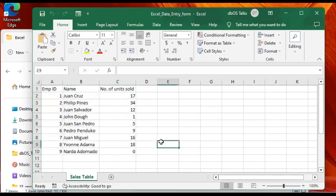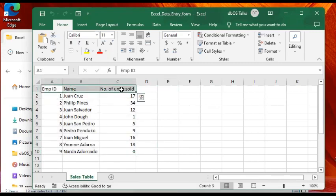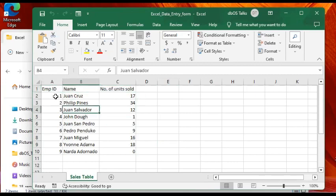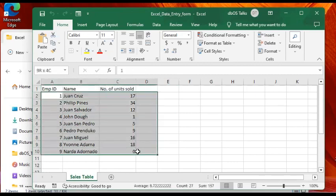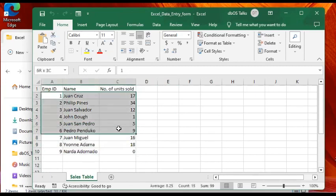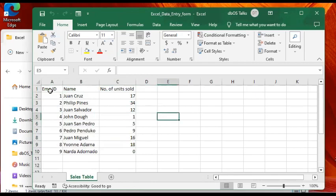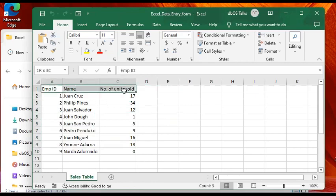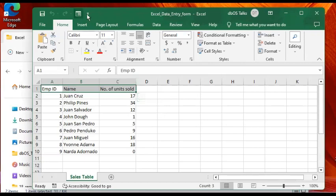In my case, I already have some data, but in your case, at the bare minimum, you should have your column headings like this one. You may not have these data yet, that's all right. But if you already have some or everything, that's also all right. We already have the Form button in the Quick Access Toolbar. Now we're ready to make a data entry form.